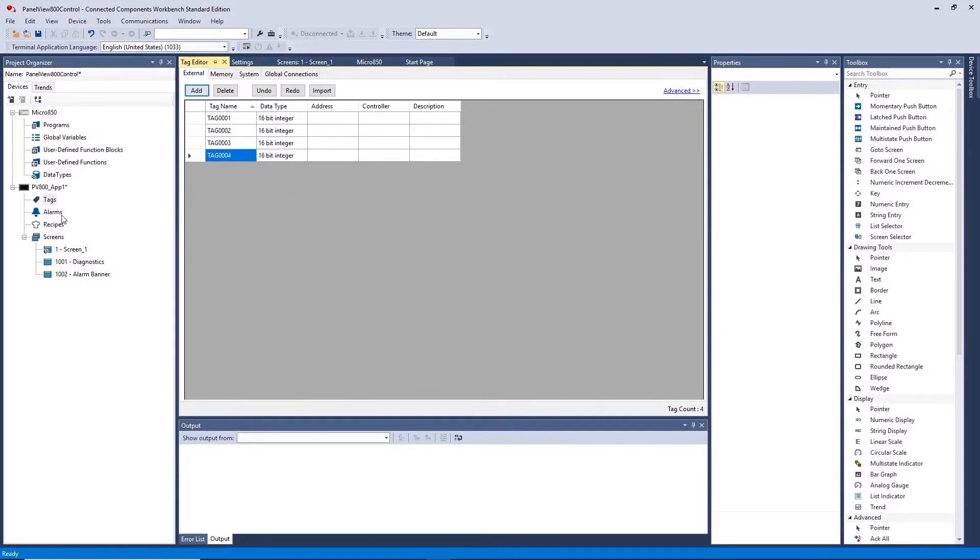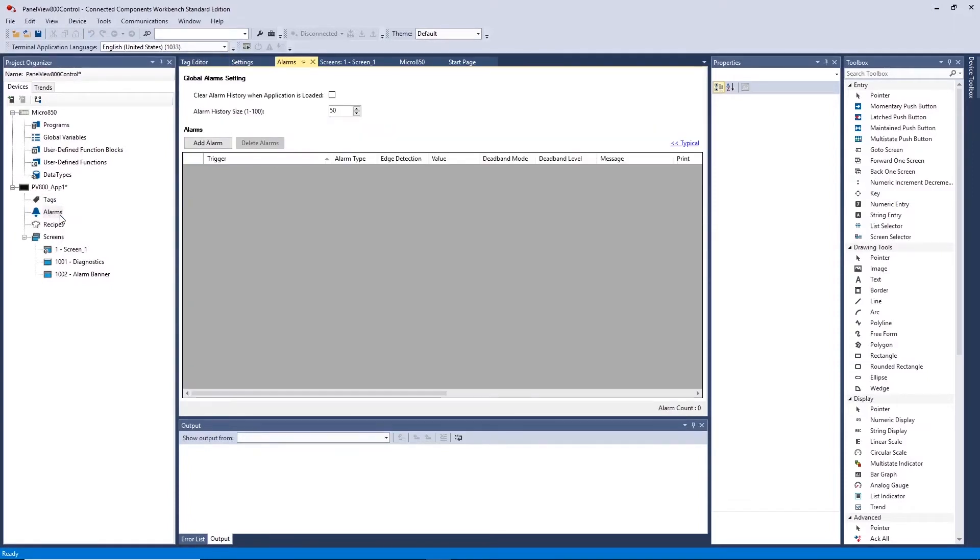Alarms lets you create HMI alarms based on PLC tags. These cause notifications to appear along the top of the HMI that can be cleared.